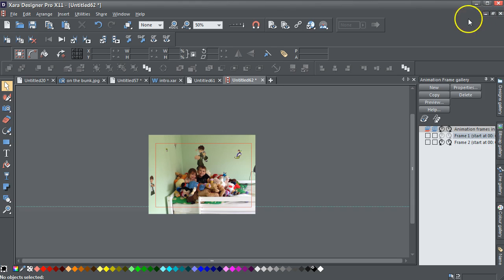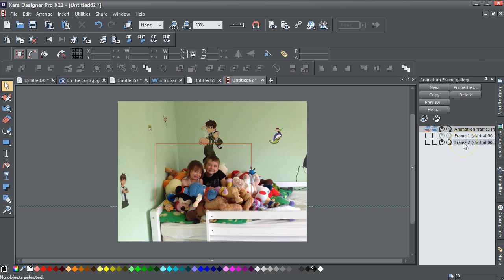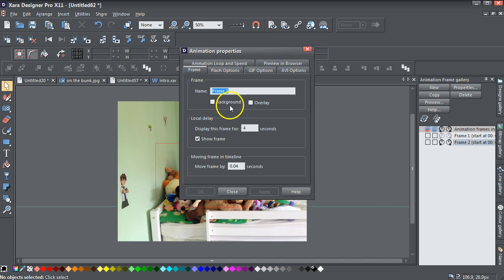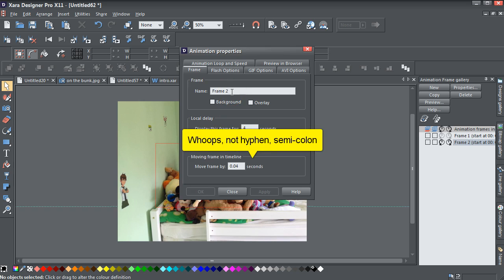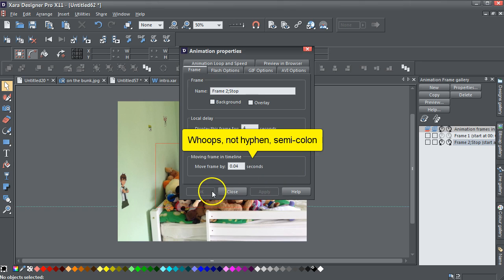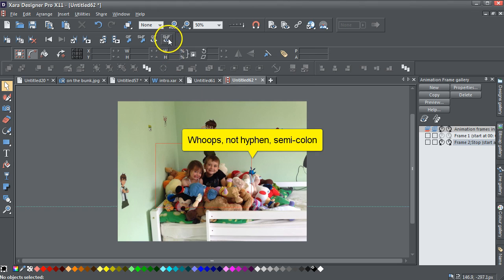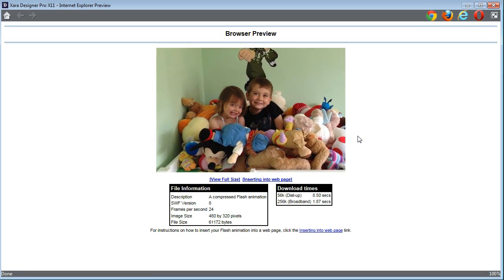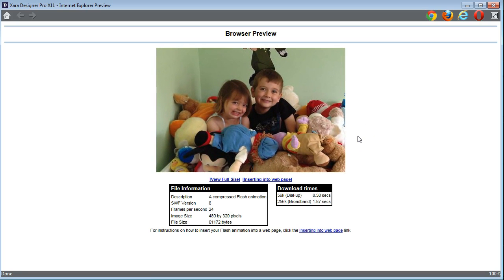Obviously you don't want that rotating time and time again in your final thing - you just want it to do it once and finish. So the last step here is to select frame 2 properties and just go to Stop. Apply. Close. Test it again - it zooms in once and stops, which is what you want. So that's fine.